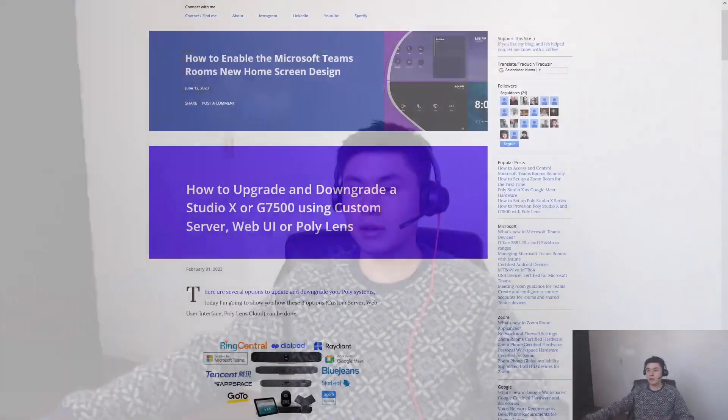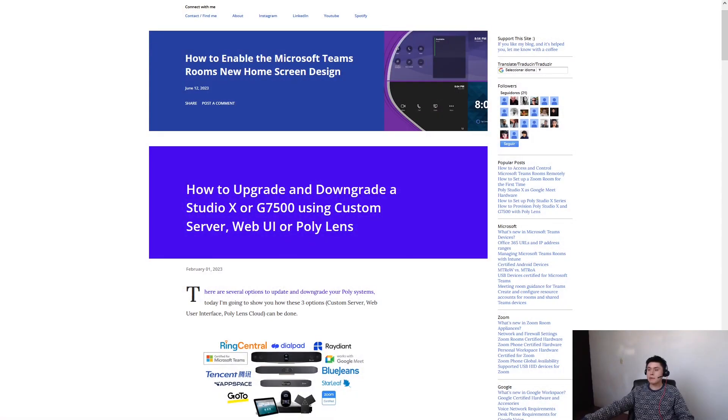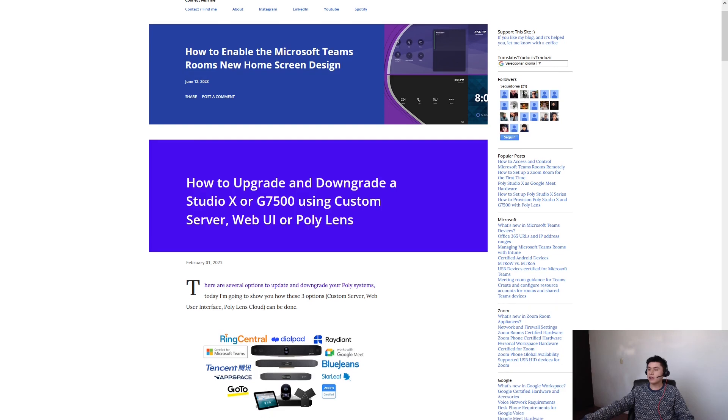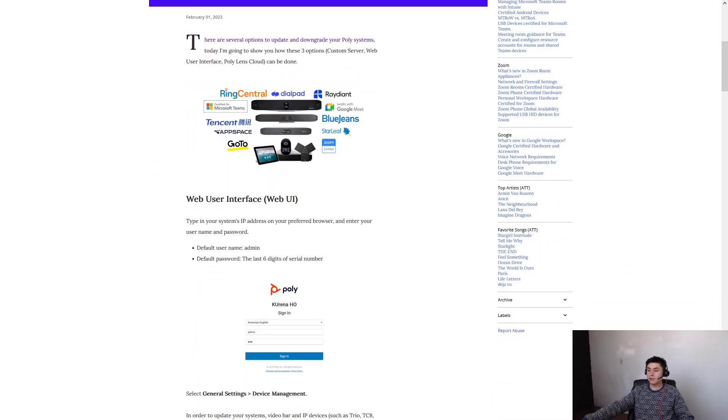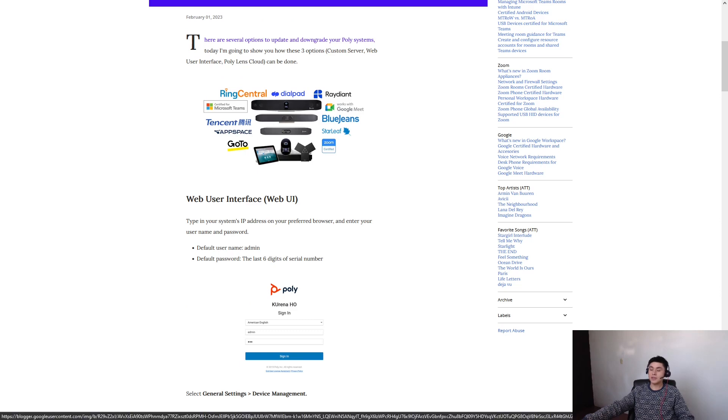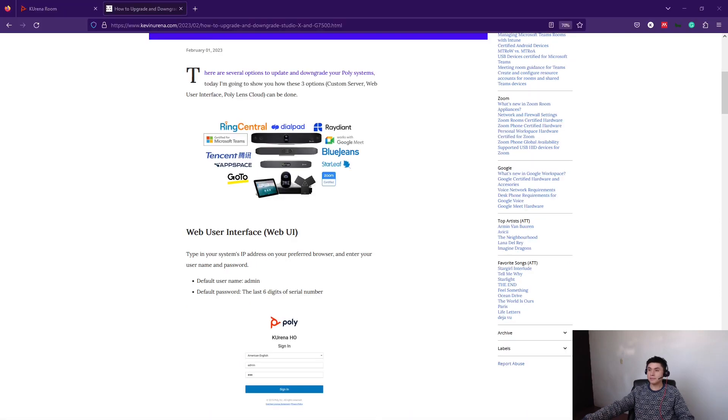Hello everyone! Today I'm going to talk about how to upgrade and downgrade your Studio X and GNS500. Keep in mind that you can find all this information on my blog. So now let's get into our system interface.